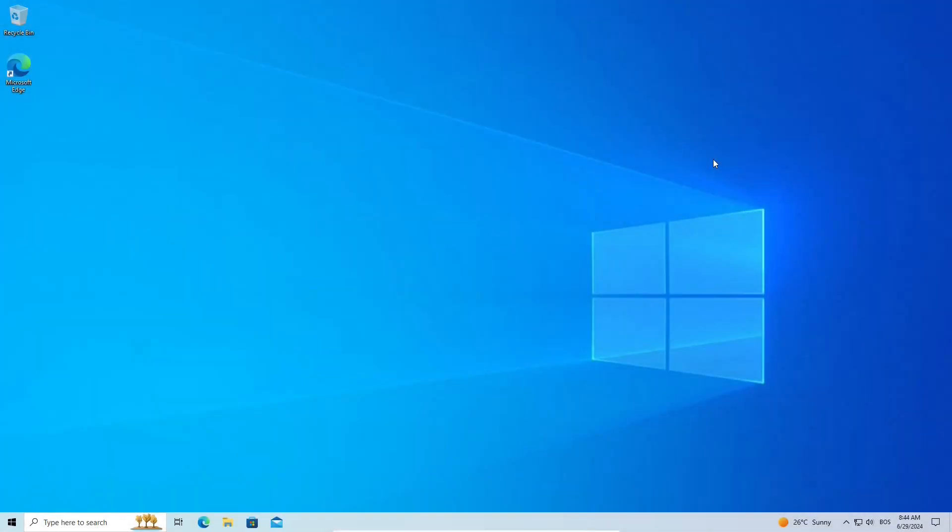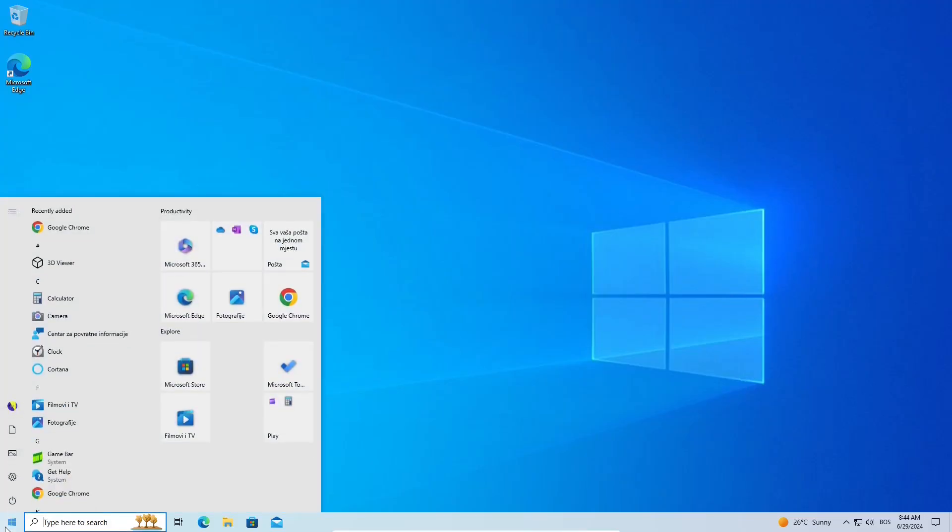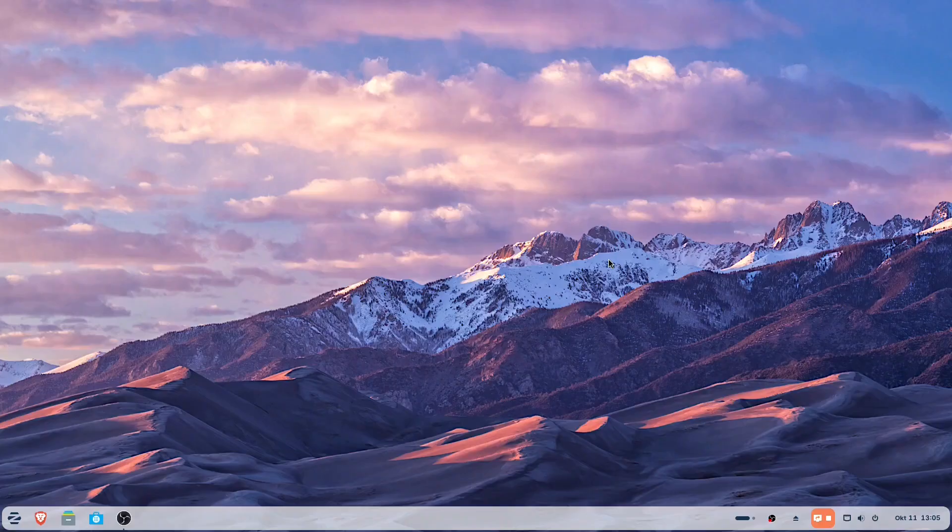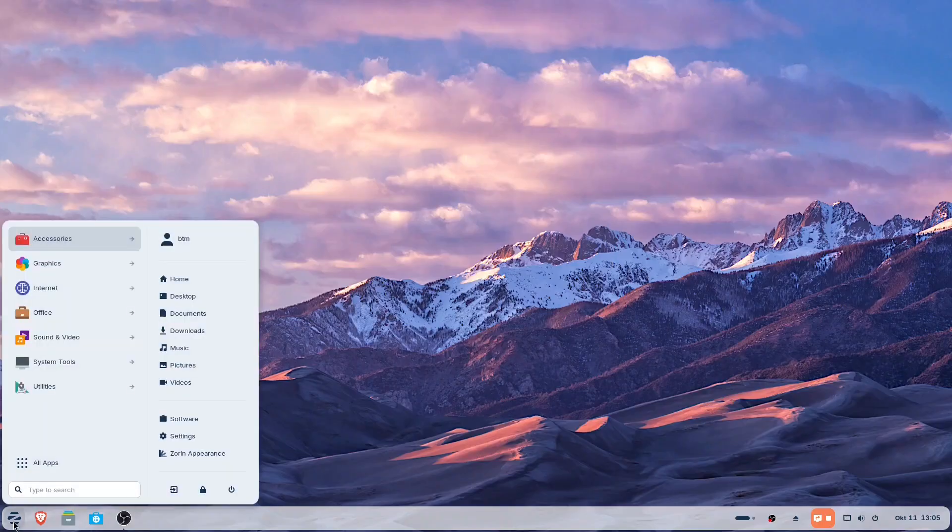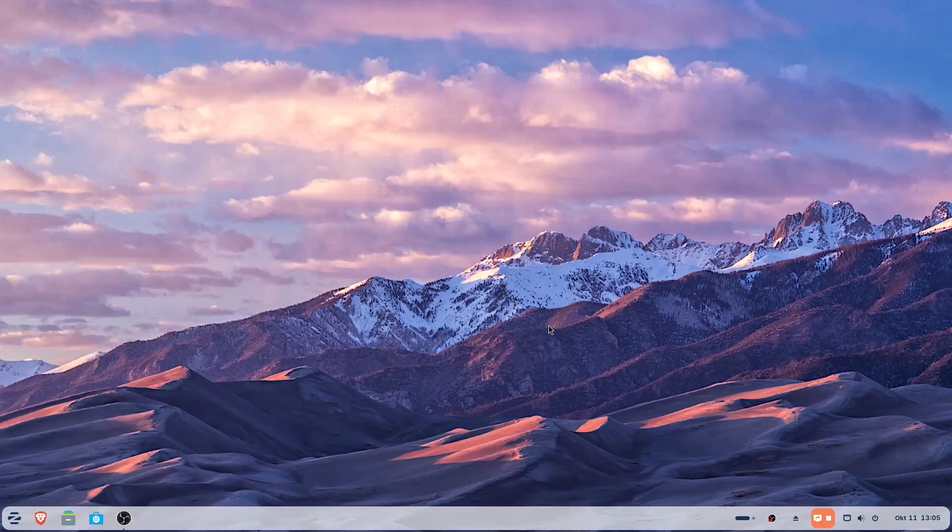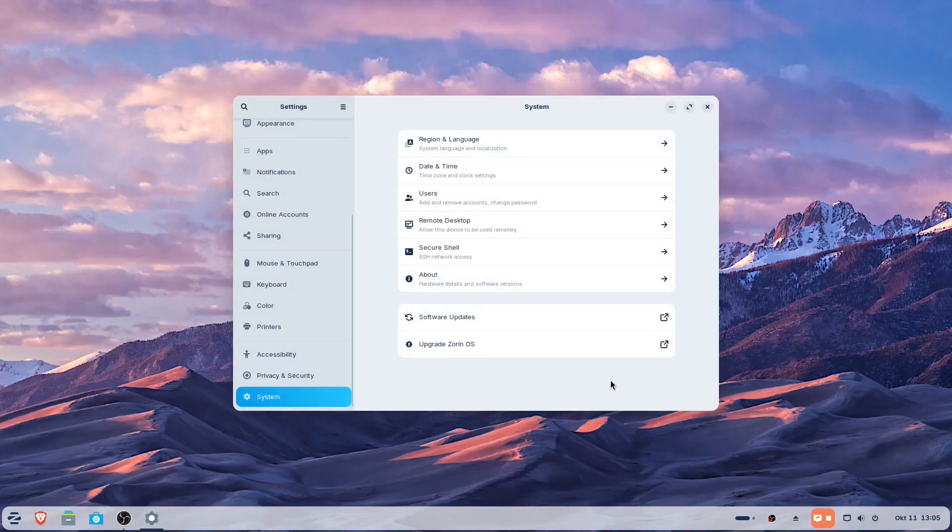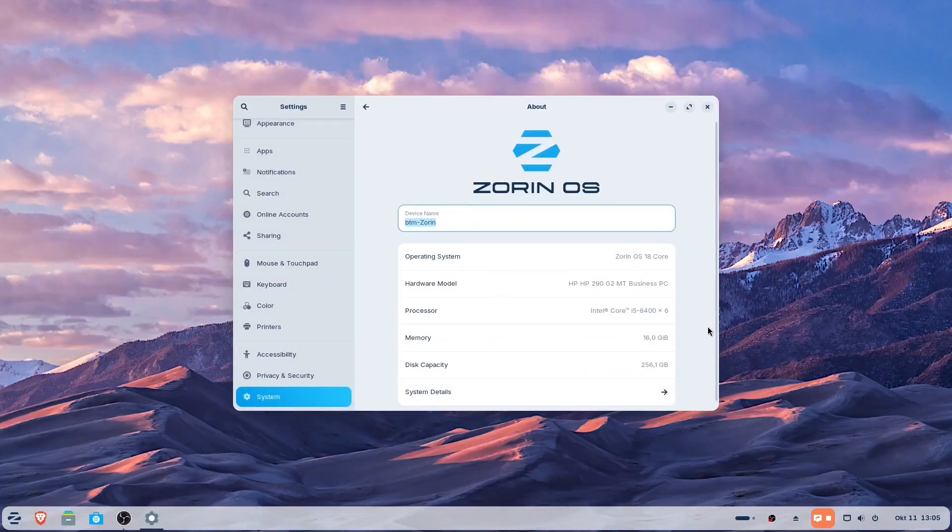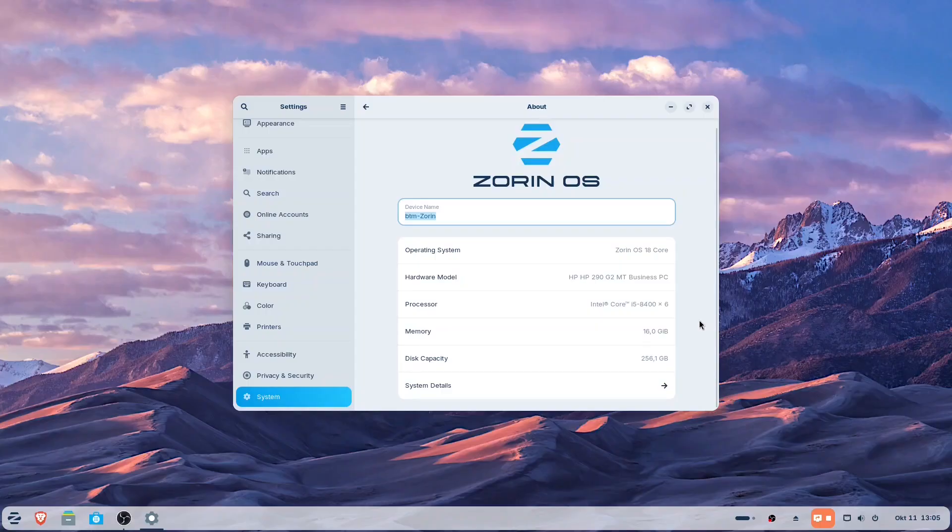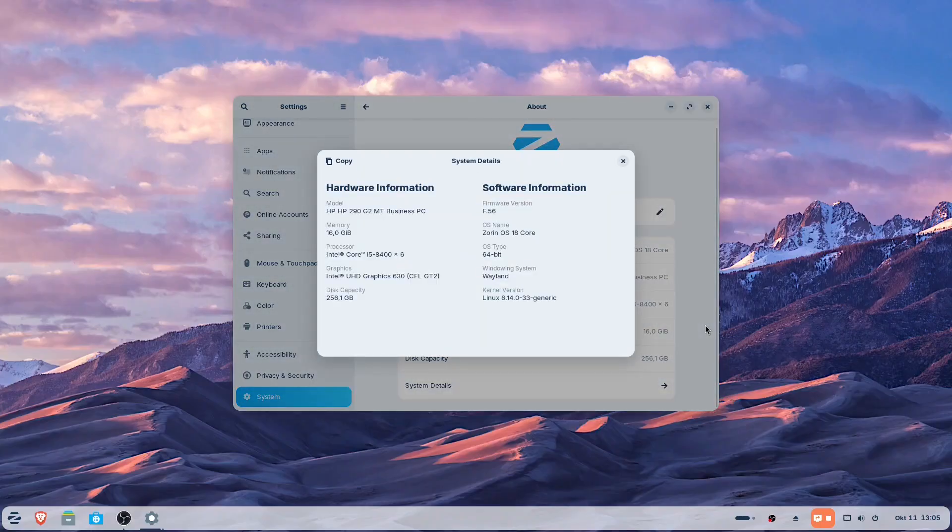Welcome to our new video. As of the time of recording, the deadline for Windows 10's end of support is just around the corner. With many users looking for alternative options to keep their still-functioning computers alive, we'll be reviewing Zorin OS 18, a Linux-based operating system. Although it's still in beta, we've been using it for a few weeks, and here's what we have learned so far.